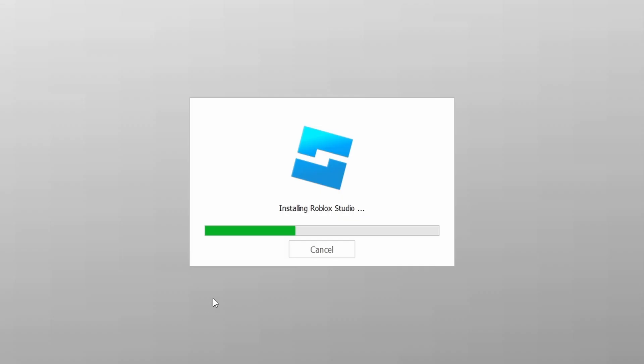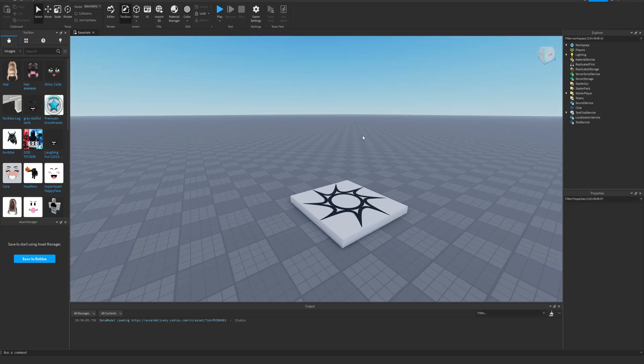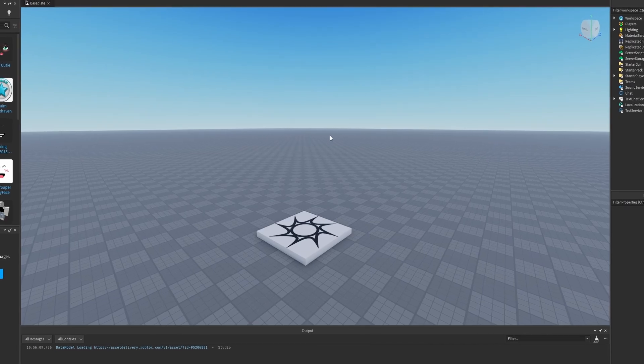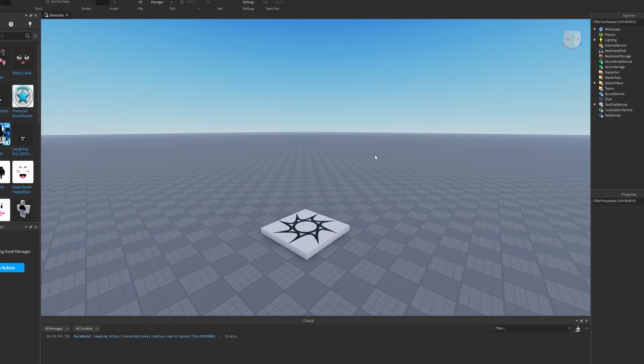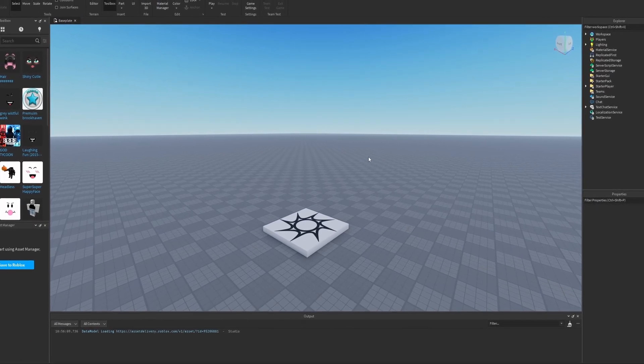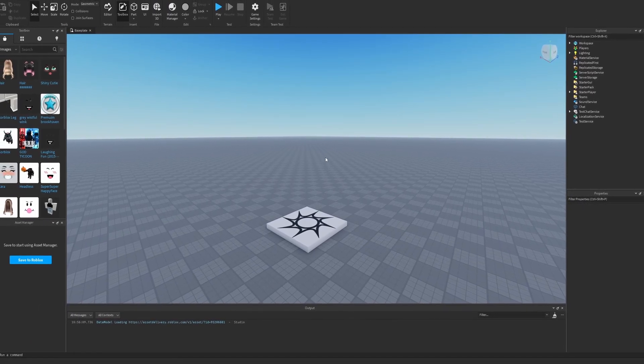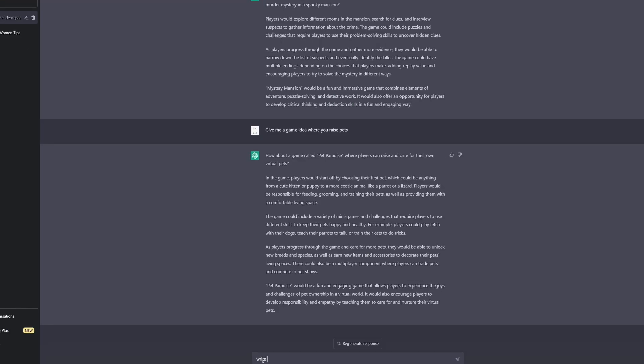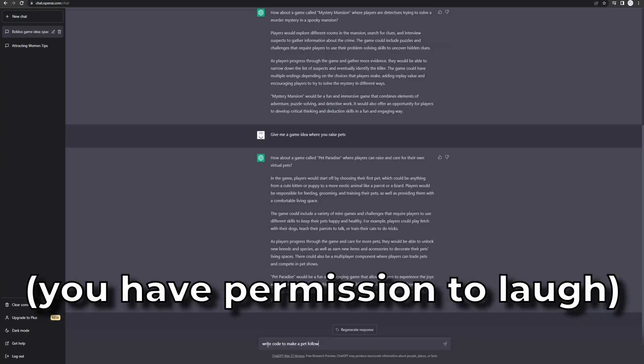I have Roblox studio installing right here and boom, new game. Let's do this. Oh, you thought I was going to code the game myself and put real effort into it. Oh, yeah, actually I was. I was exactly going to do that. I'm going to work very, very hard on it. So subscribe.